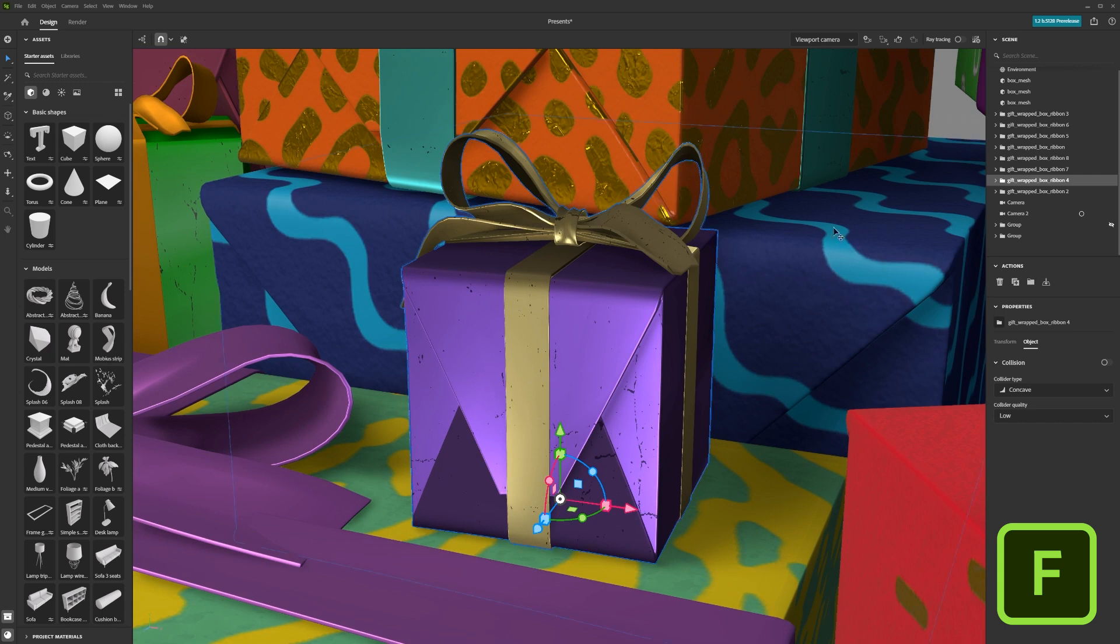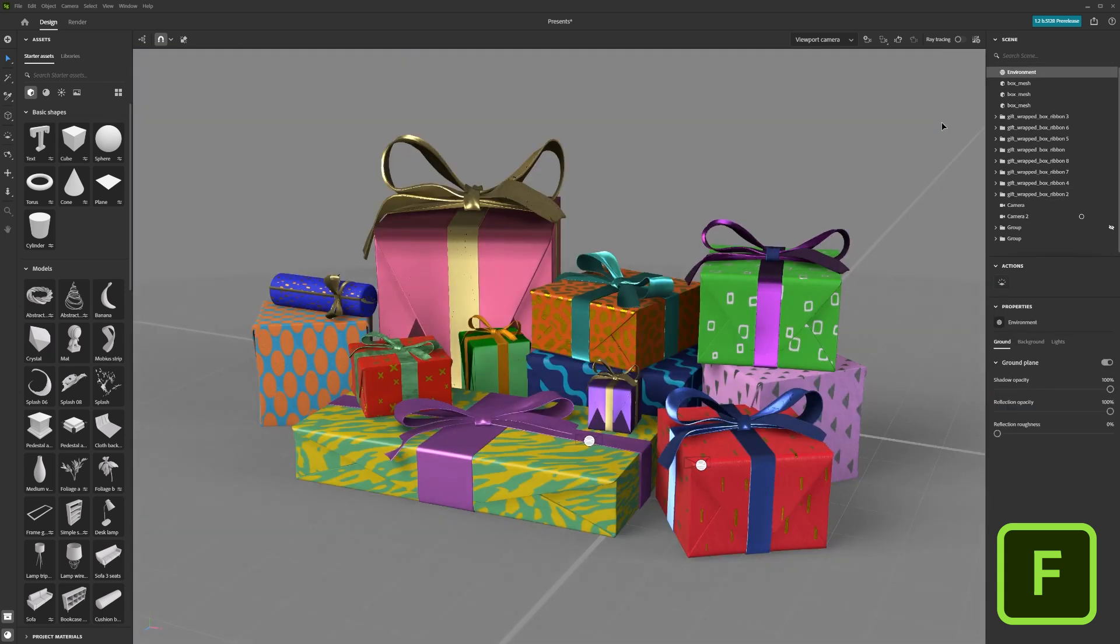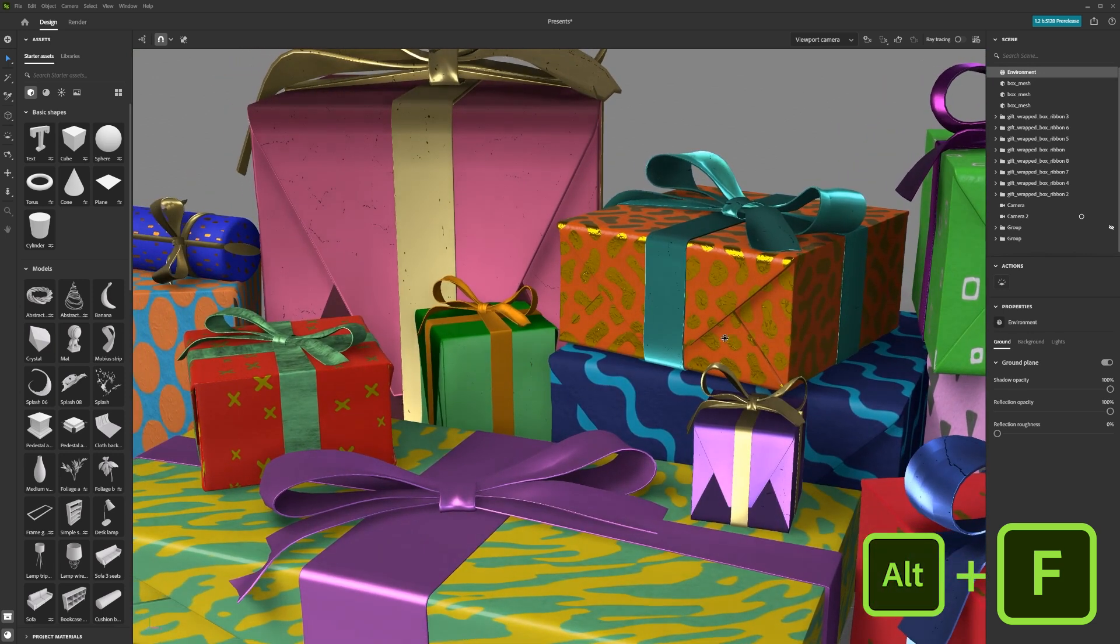If nothing is selected, all the objects in the scene will be framed. You can also frame all objects in your scene by pressing Alt F.